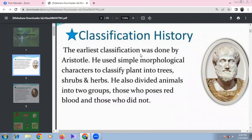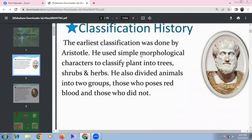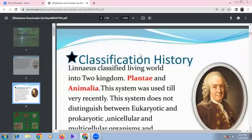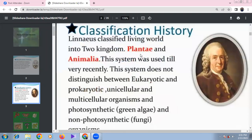Aristotle divided organisms based on morphological characters: plants into trees, herbs, and shrubs; animals into two groups — those with red blood and those without red blood. Classification history based on this led to the two-kingdom system of classification.